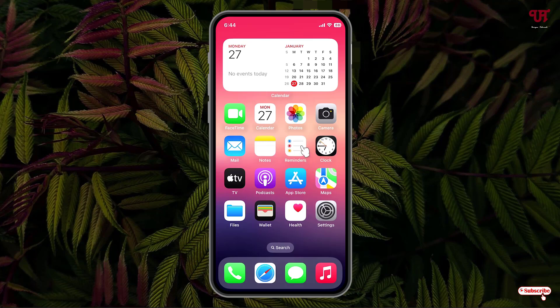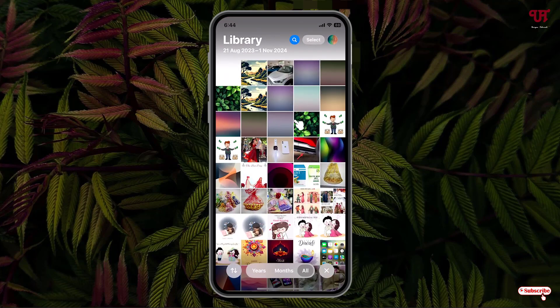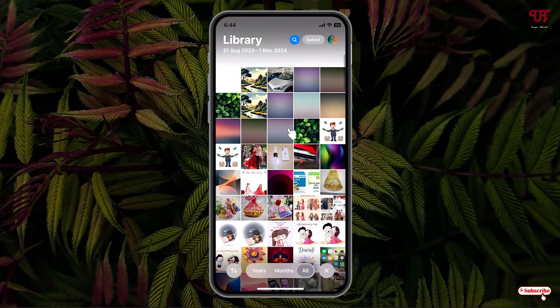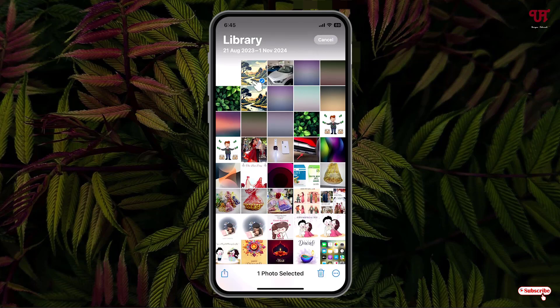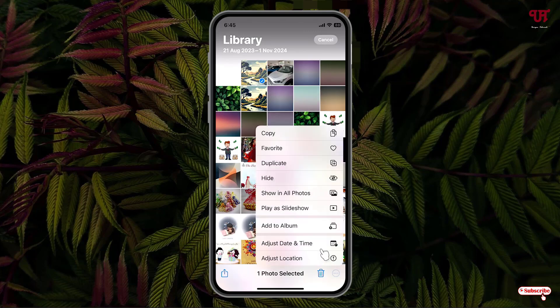Firstly, just open the Photos application and you will see all the images and video files present inside this Photos app. Now if we click on Select, then on a particular image, and click on this three-dot icon at the right bottom corner, you can see we don't have a Select All option.